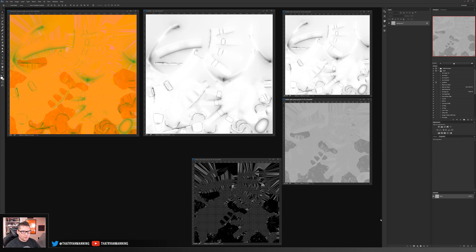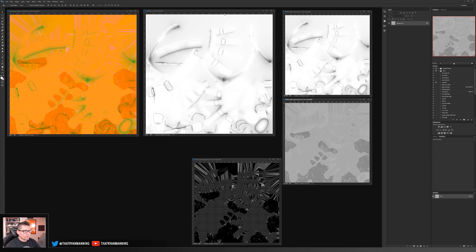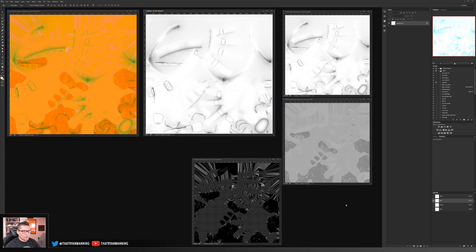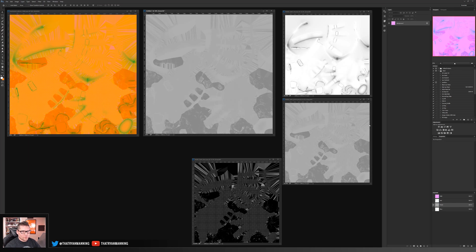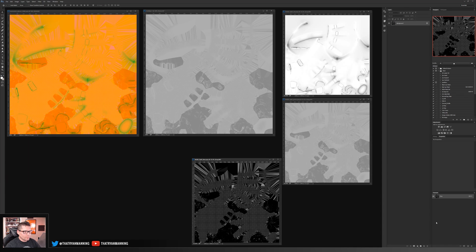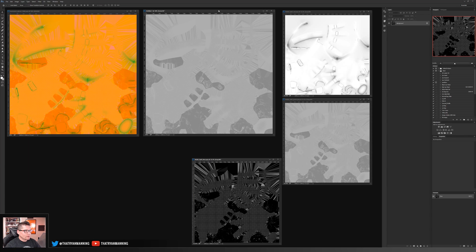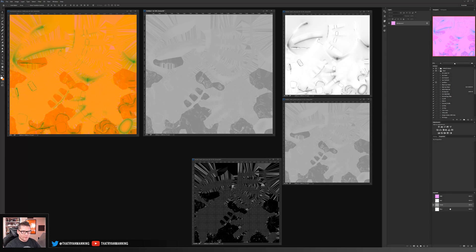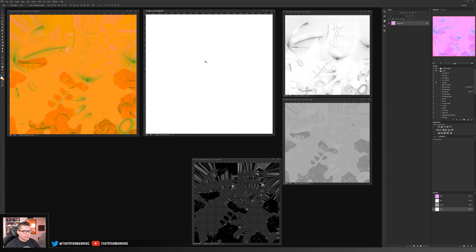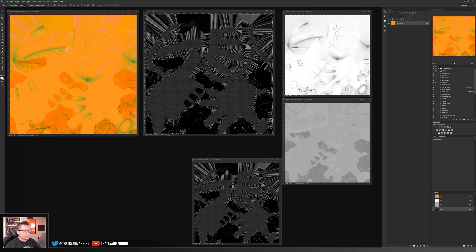So we'll do green, select the channel, control A, control C, go back to the texture that we want, select our green channel, control V. We'll go to the blue channel, select it, control A, control C, go back to our final texture, select the blue channel, control V.